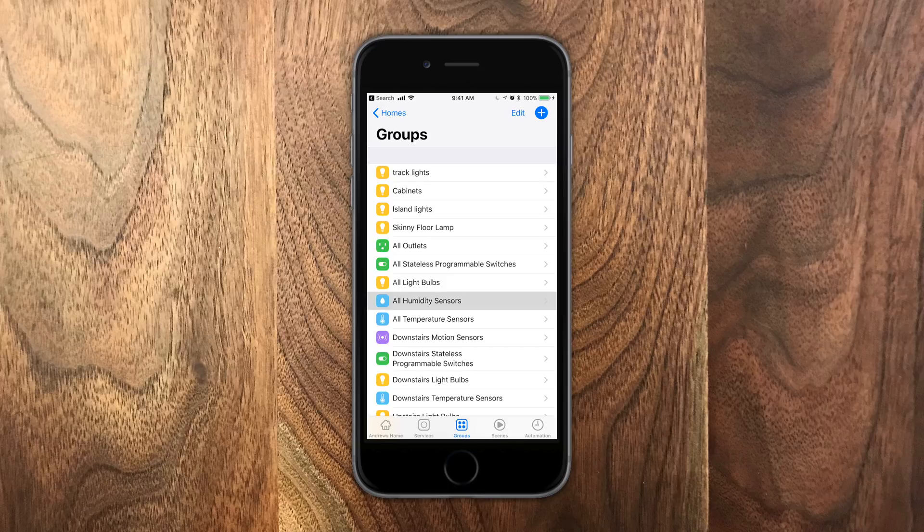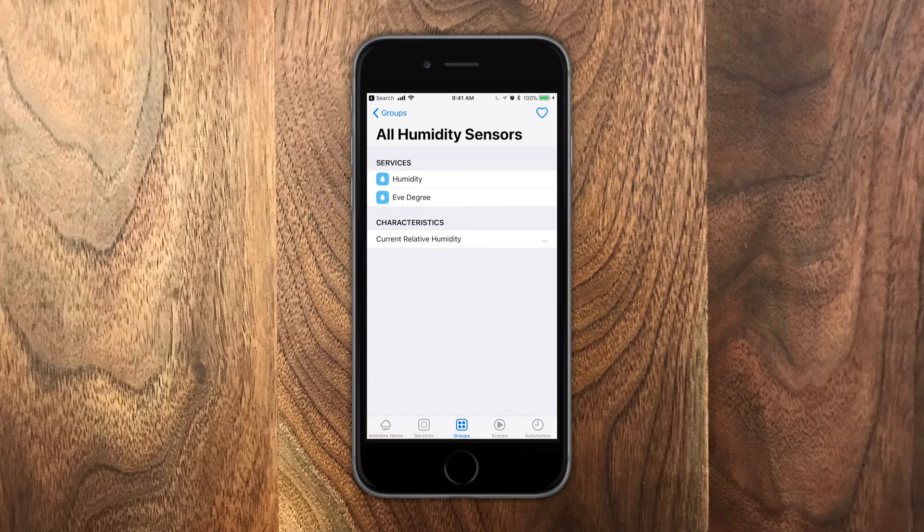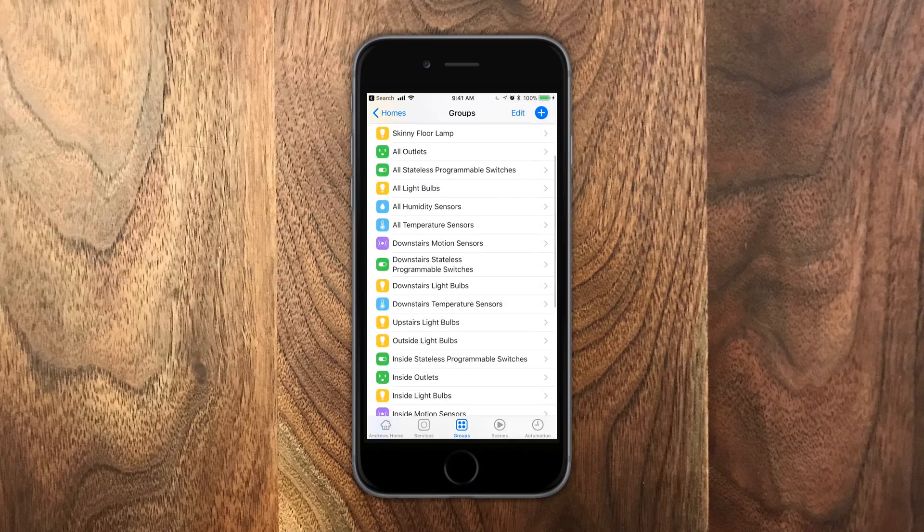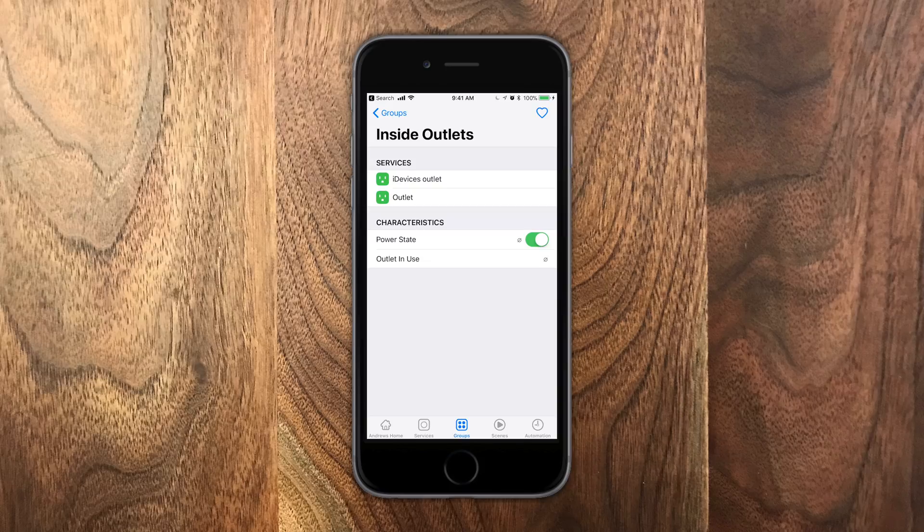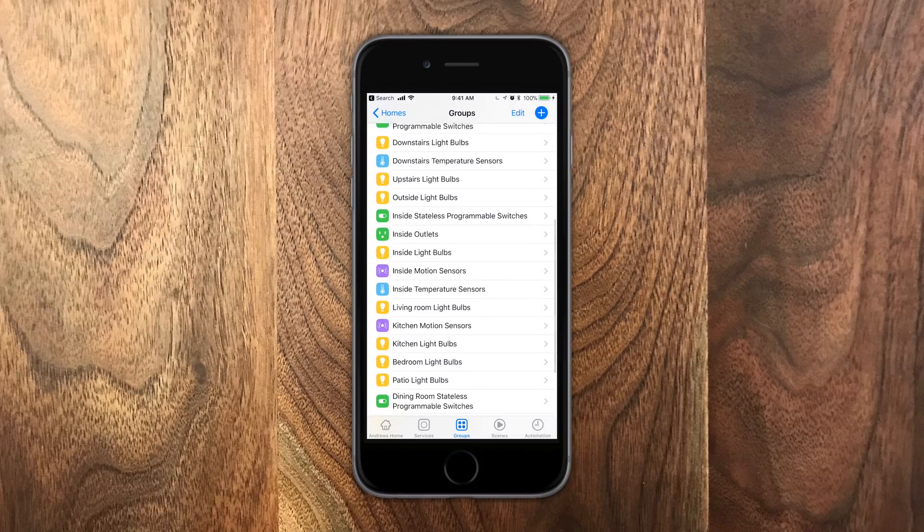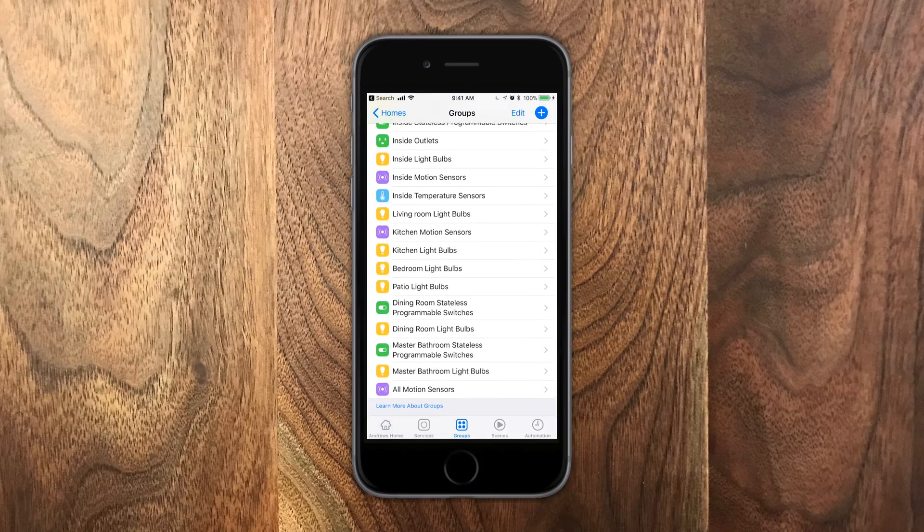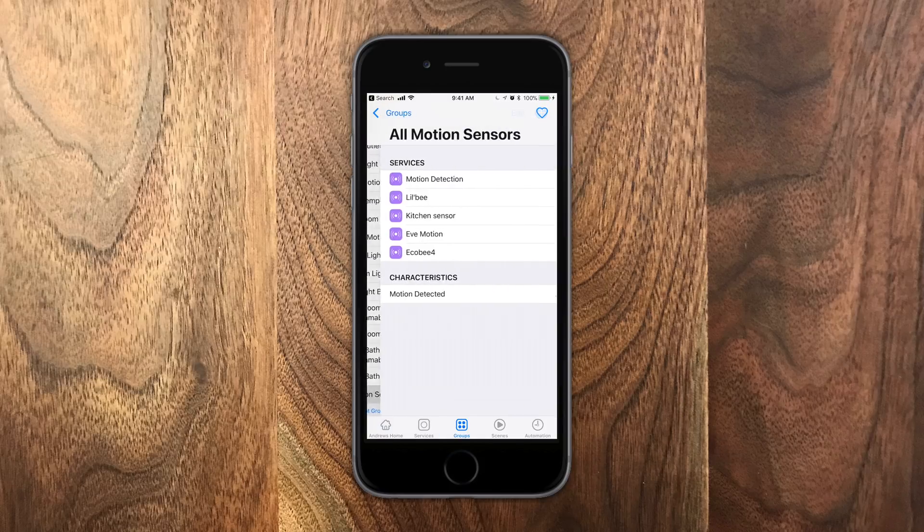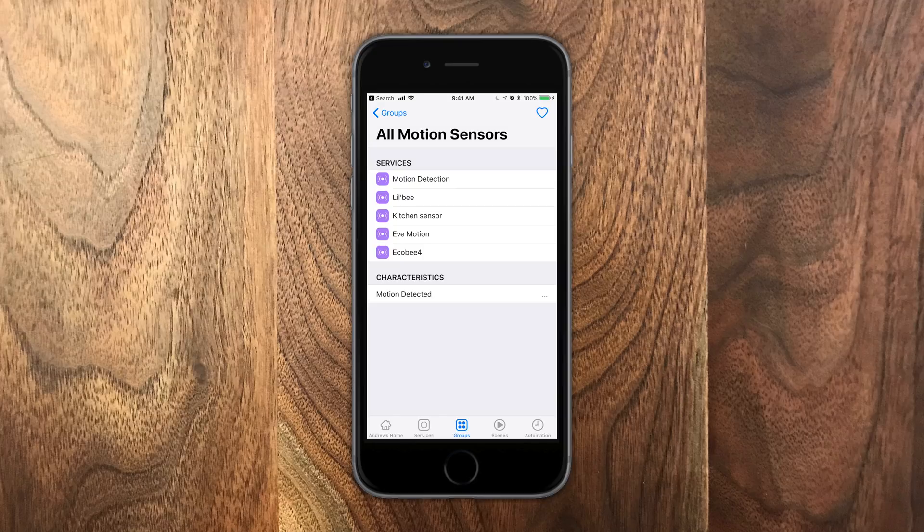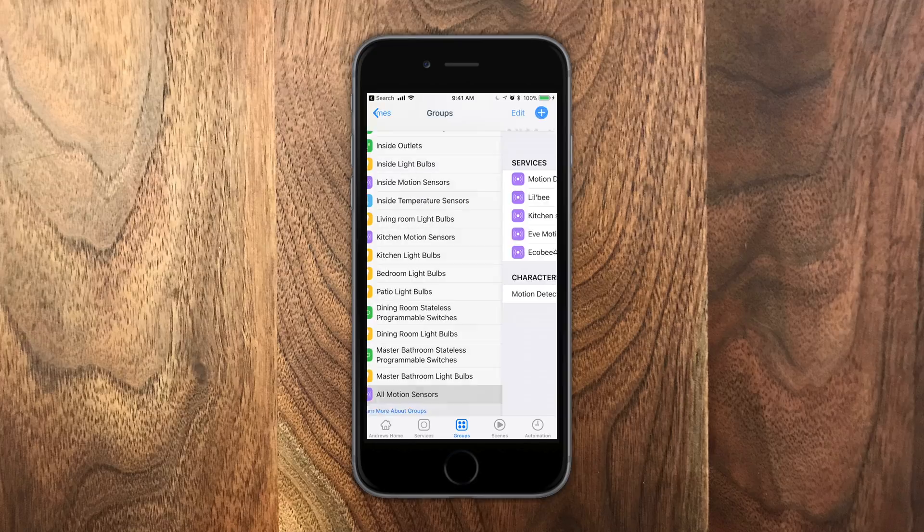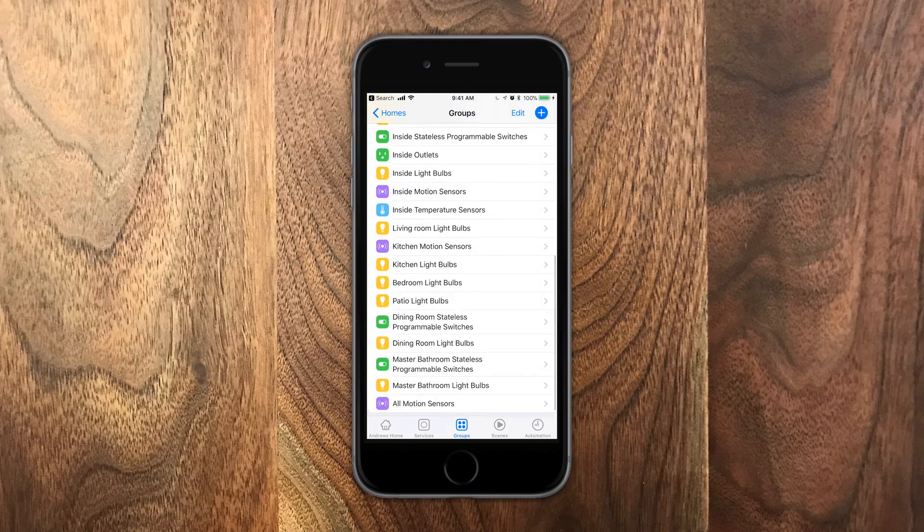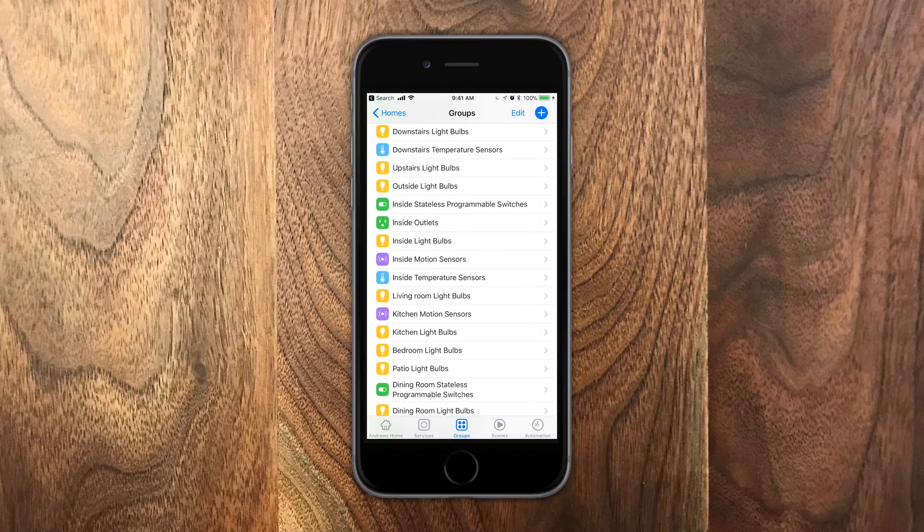Inside of the Groups tab, it's really interesting because it's not groups that you've made. I mean, it is those, but it's also more. For instance, they automatically have a group for the inside outlets or all of your motion sensors. I love how they group these together and it makes me think of things I didn't even think of.